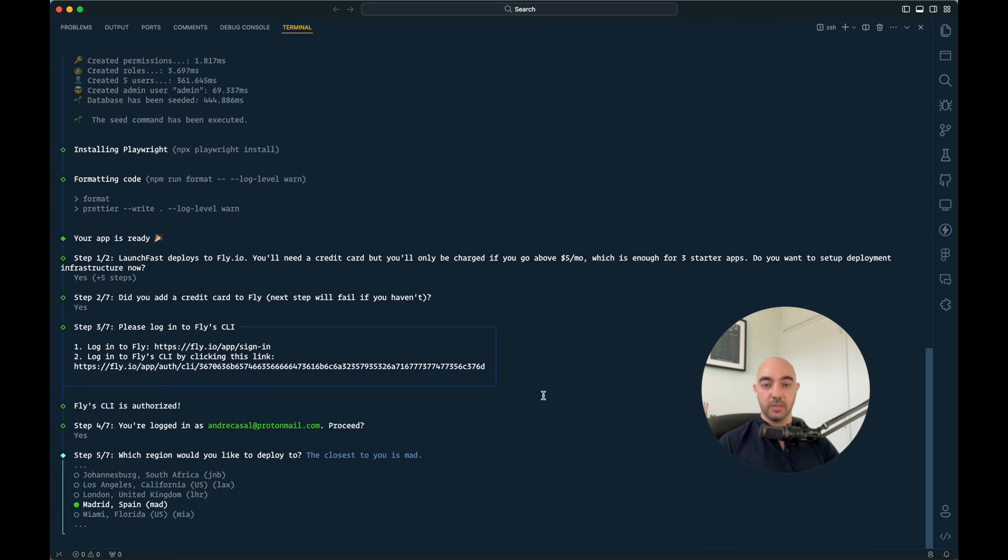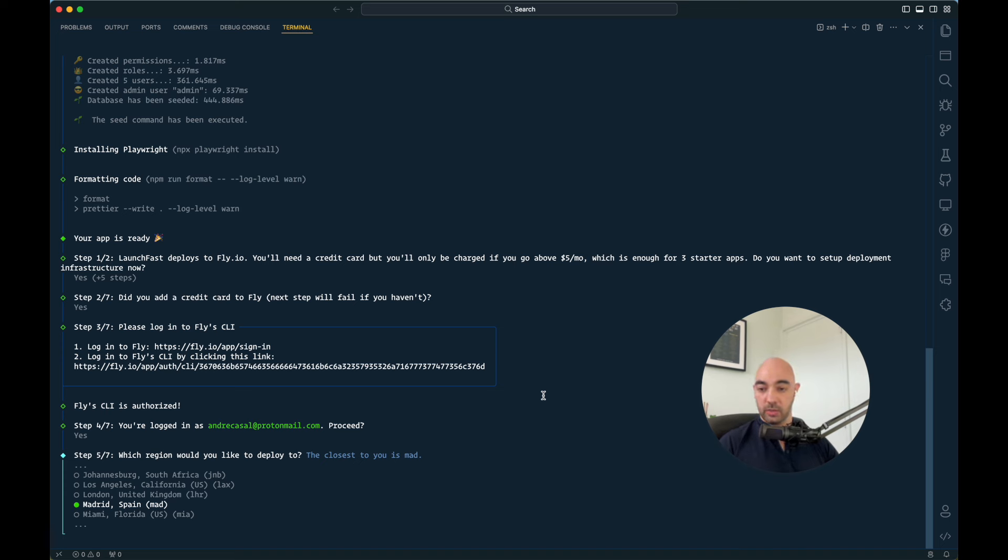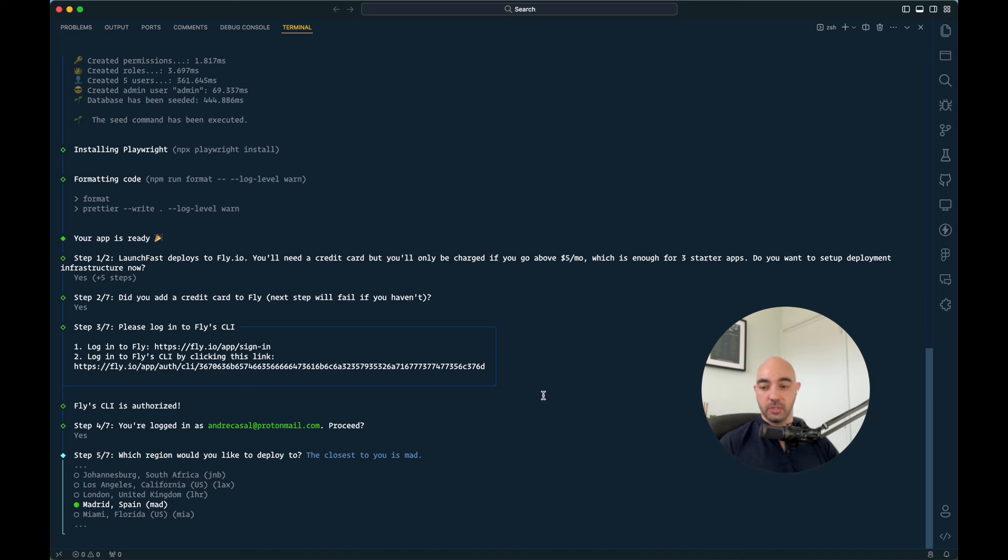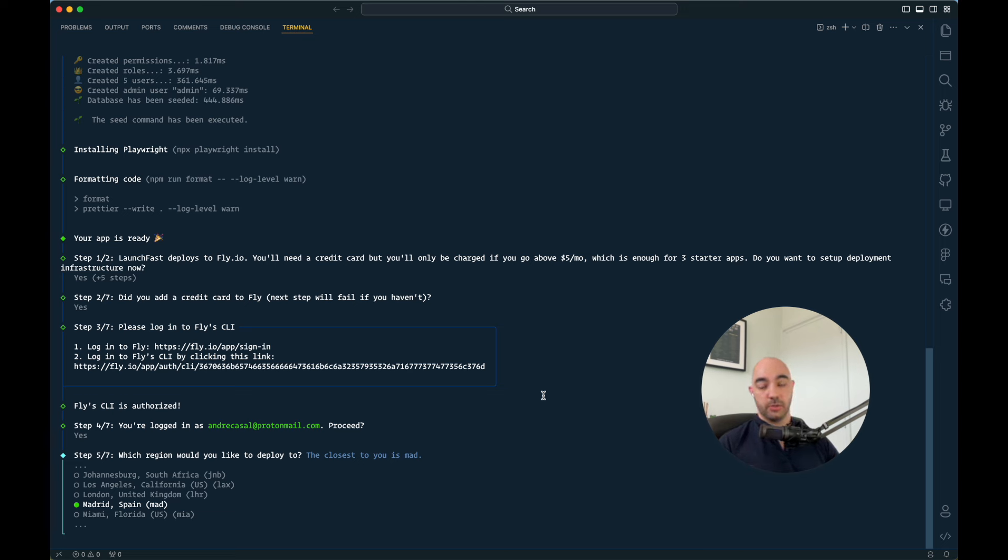And then it's going to ask you where in the world you want to deploy your app. So it detected that I'm closest to Madrid in Spain because I am in Lisbon, Portugal.